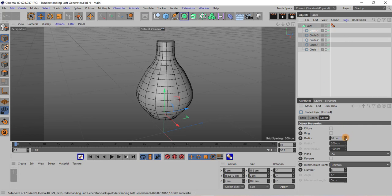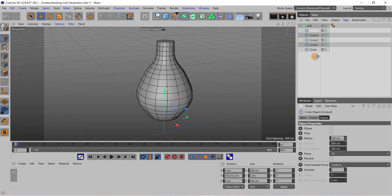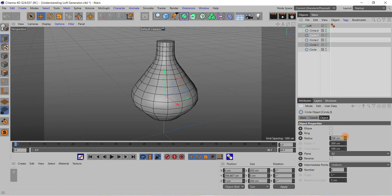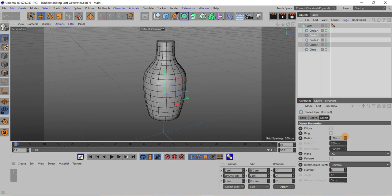If I change the radius of these circles by selecting them in the object manager, you can see the shape can be modified easily. Suppose I change this radius, now it is looking like a bottle.